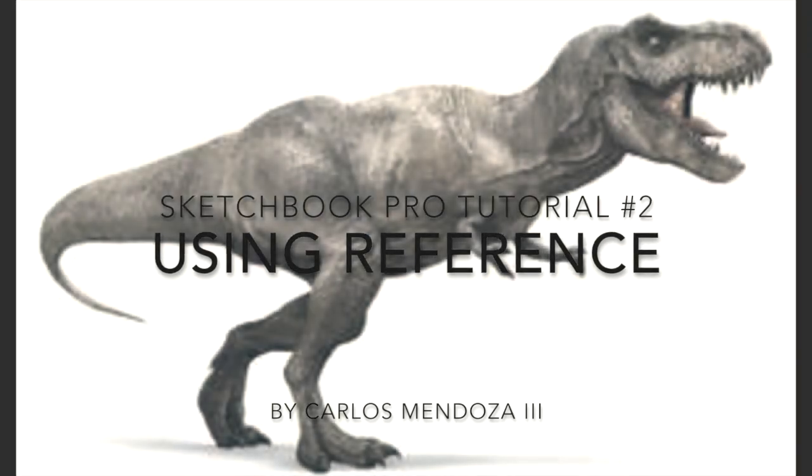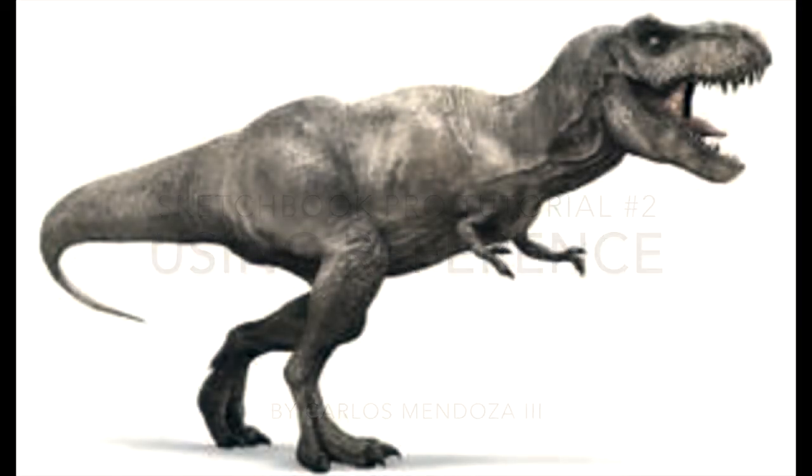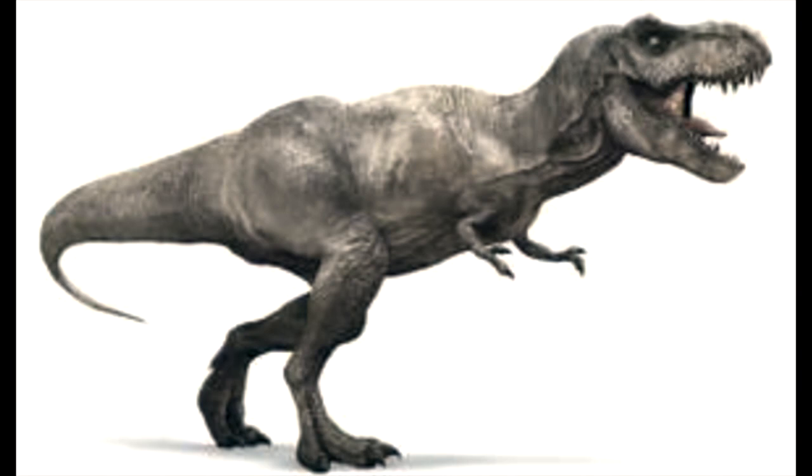My name is Carlos Mendoza and today we're going to be working on a T-Rex. The techniques that we're going to be using today are pretty similar to the techniques that I used on video number one. So if you haven't seen video number one, please check it out on my channel and come back.